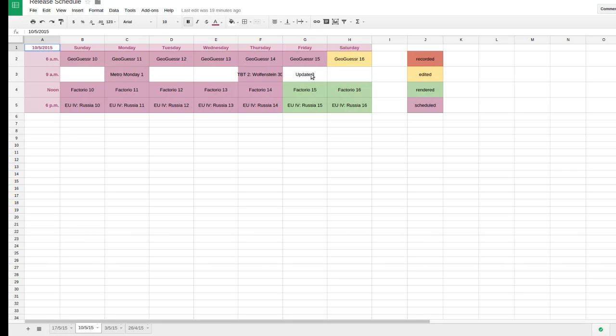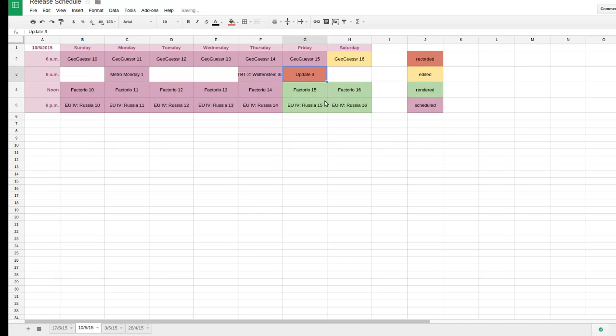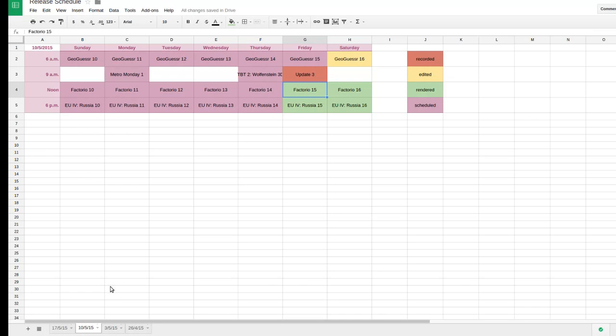GeoGuessr has already gone up by the time this goes up. These have already been rendered. They just have to be uploaded, which I do generally at the end of the night. I do most of my rendering and uploading in the evening after I'm done recording.